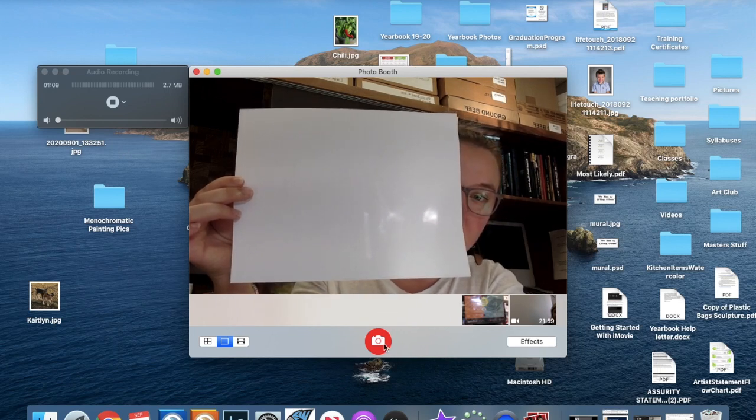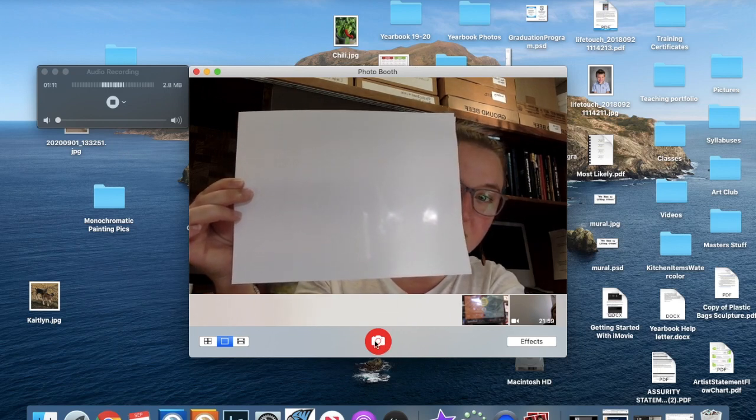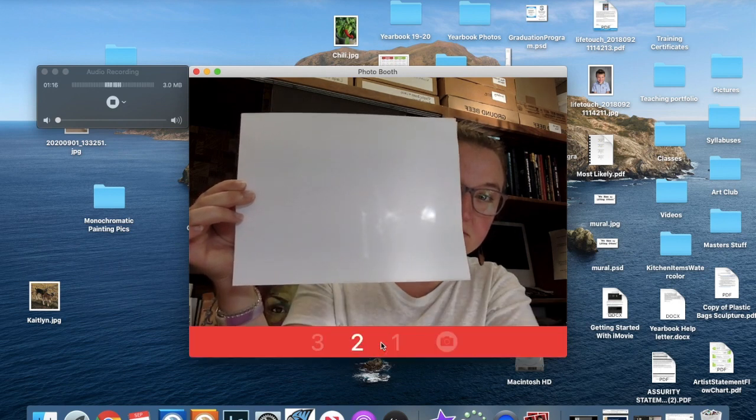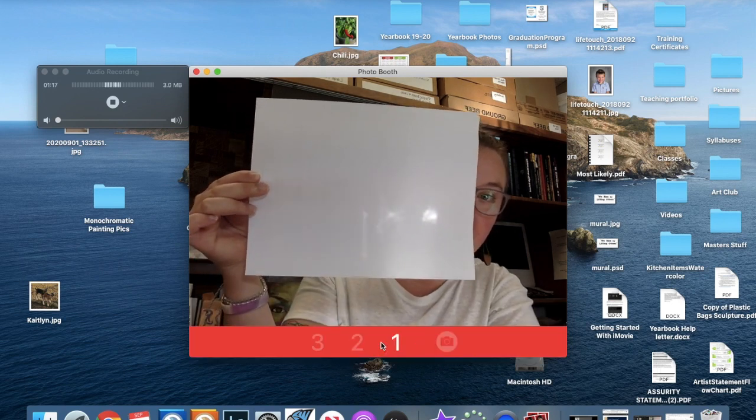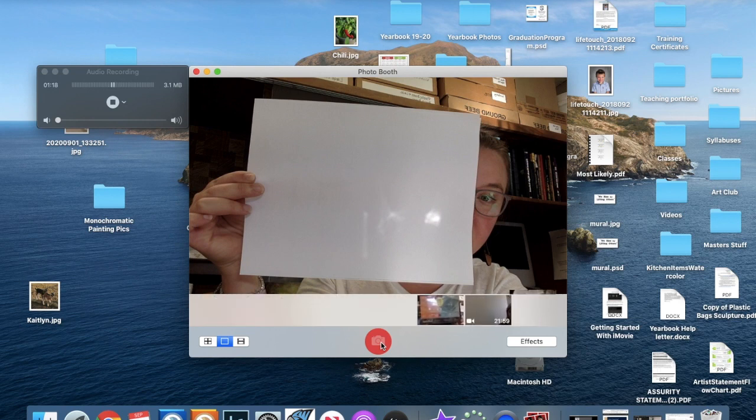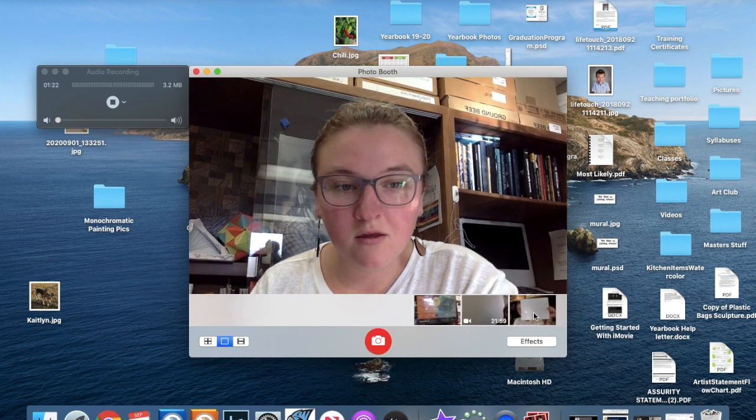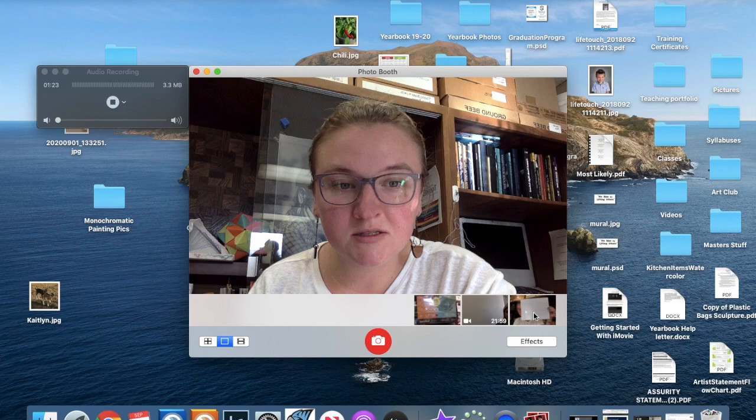move your head there. Press the little red camera button here and it'll snap your picture.